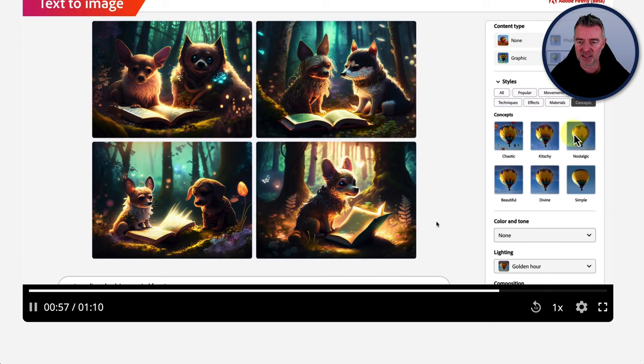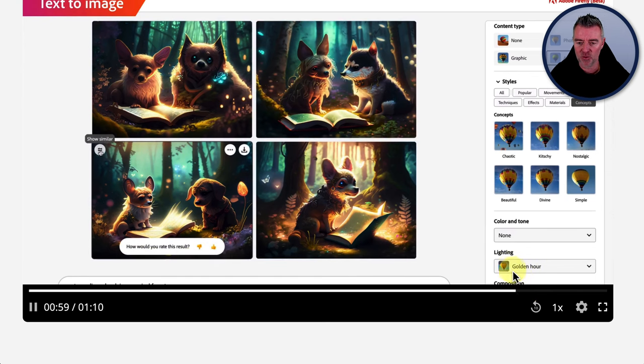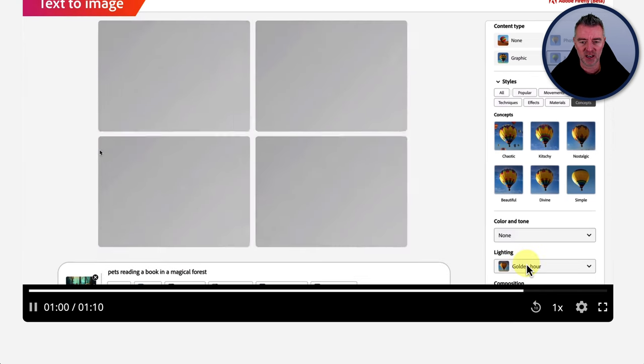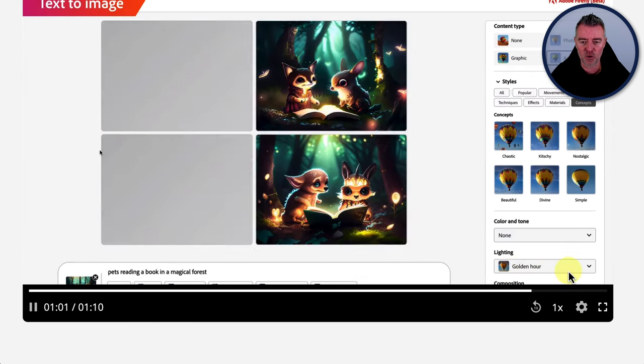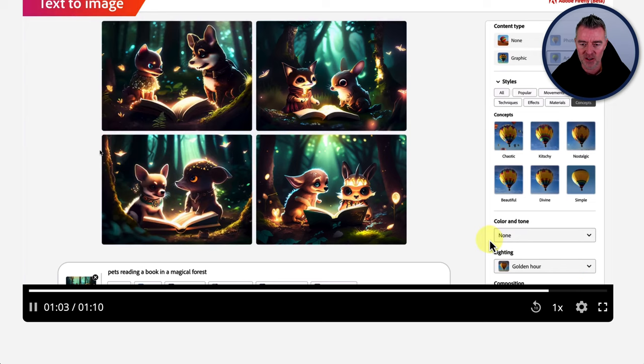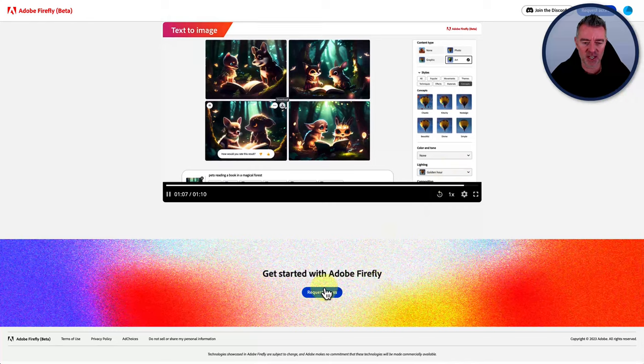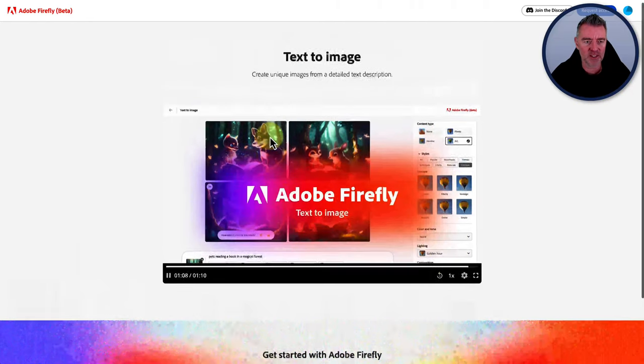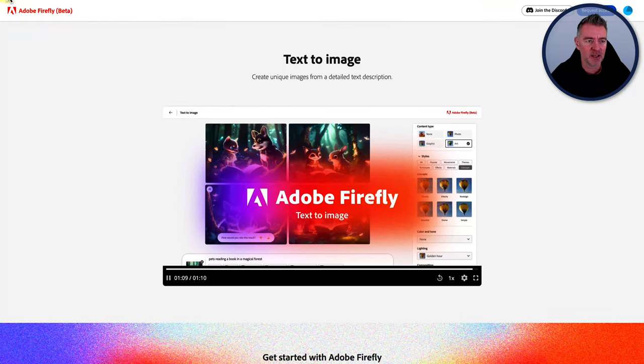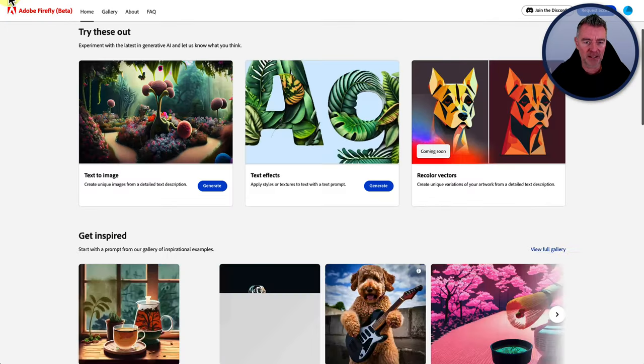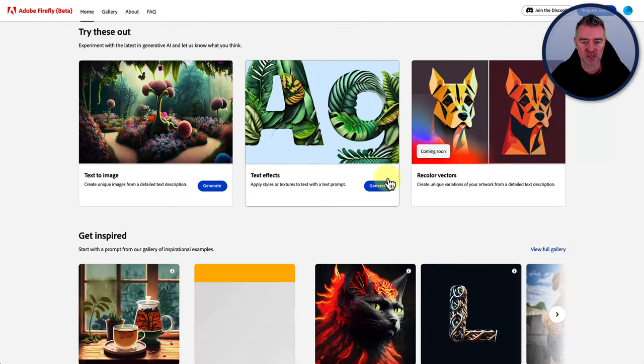Let's just speed on through. Then you can add some different effects and it's showing you that as well. It's using a lighting effect there called golden hour, which is pretty impressive. So that's their text to image. And as I say, you can request access. But if we go back, there's some other cool things as well.